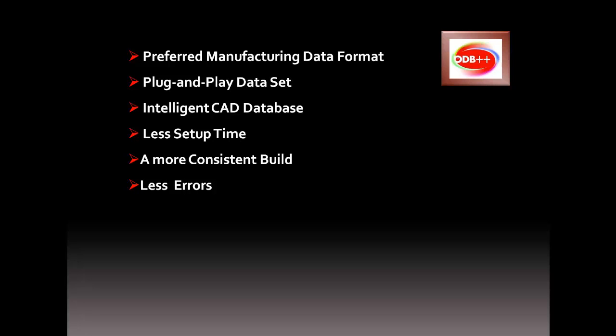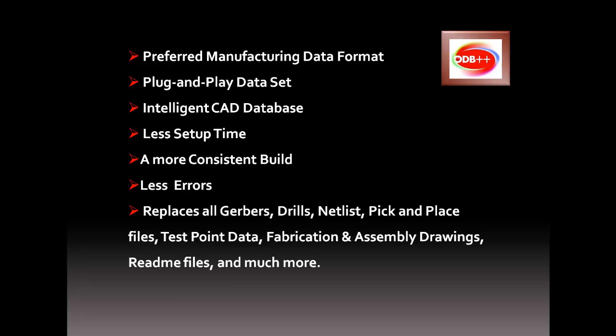The ODB++ will completely replace all of your output files, such as gerbers, drills, netlist, pick and place files, test point data, fabrication and assembly drawings, readme files, and much more.